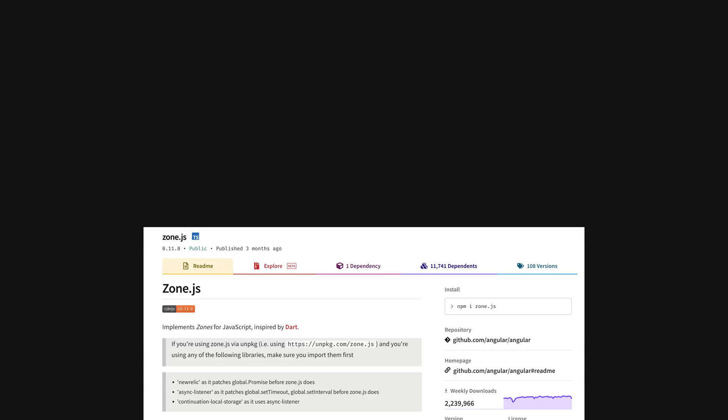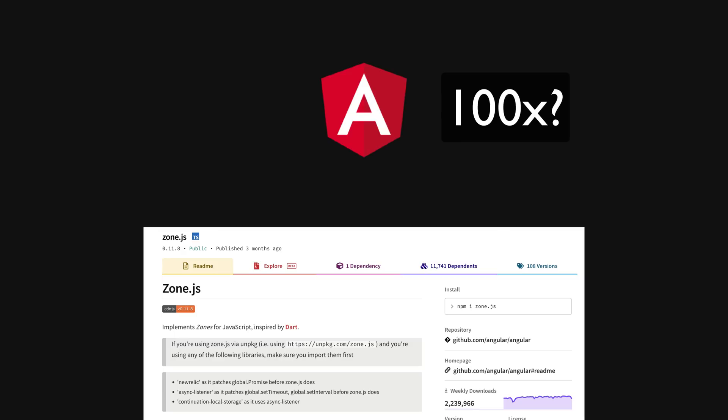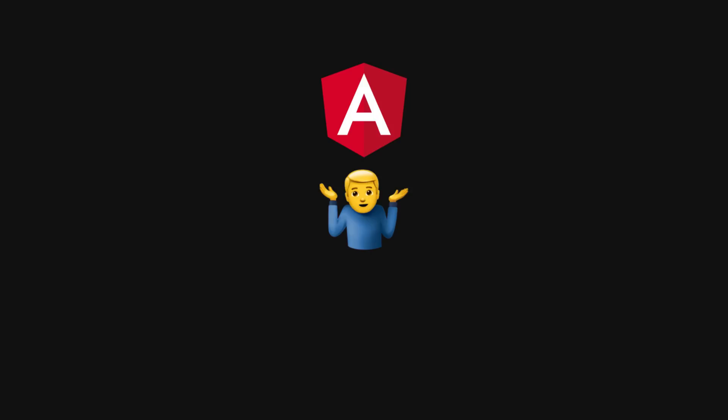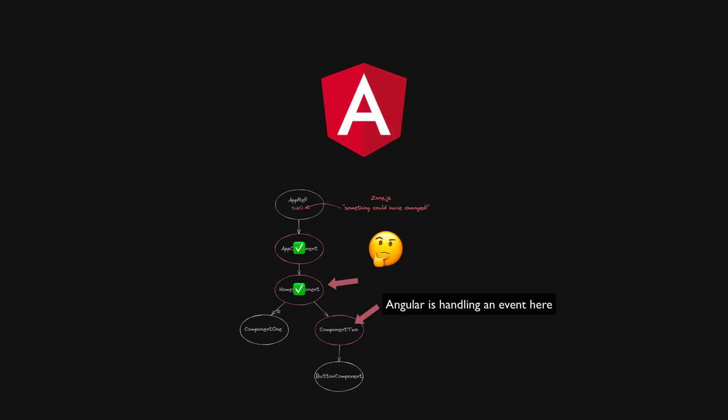ZoneJS is included in every Angular application and it could actually be making it do 10, 100 or even a thousand times more rendering work than it actually needs to do. By the end of this video you'll understand why it's there in the first place, what we can do to work around it, why the Angular team is working toward making it optional, and you'll also have a pretty good idea of how change detection works in Angular.